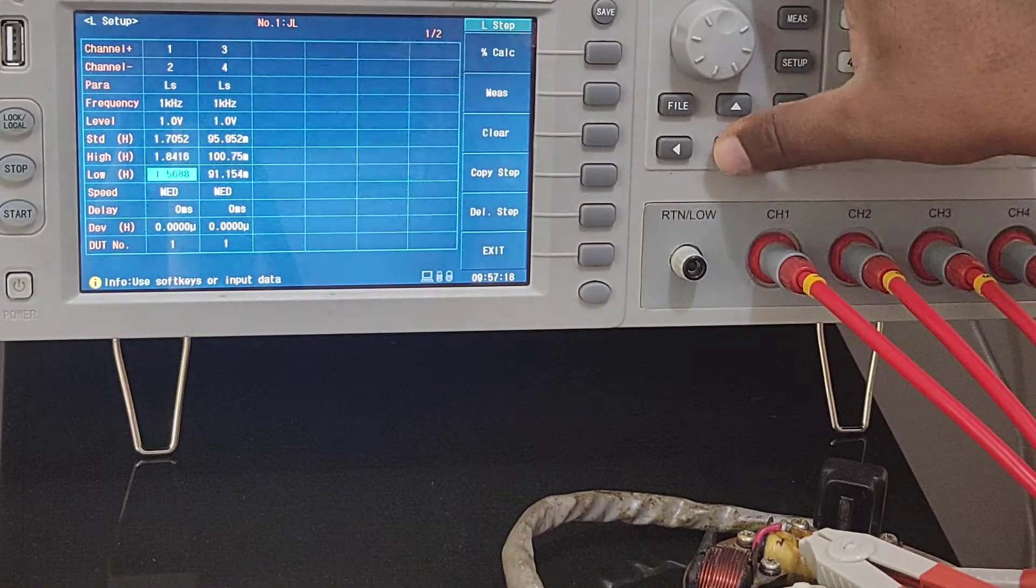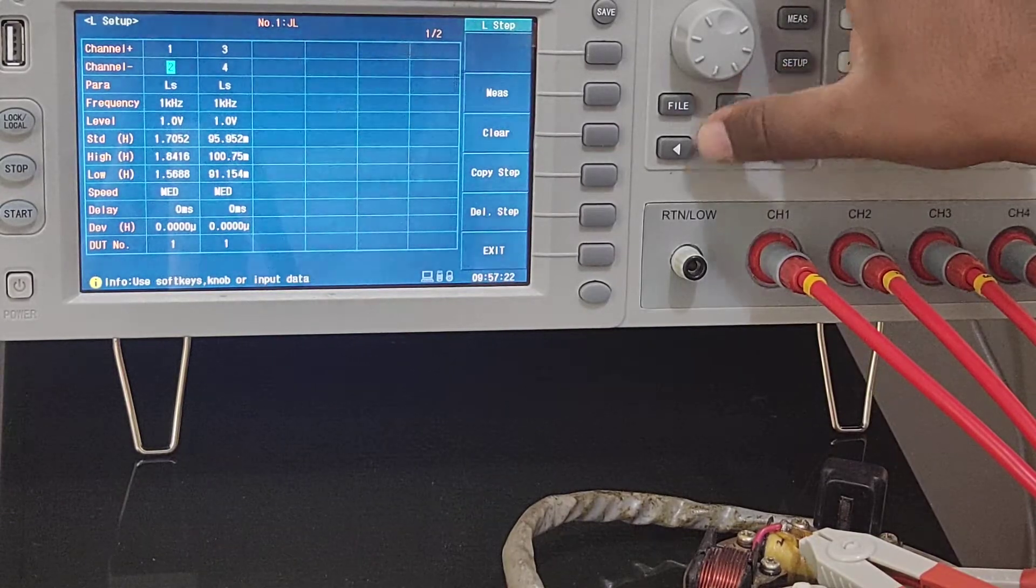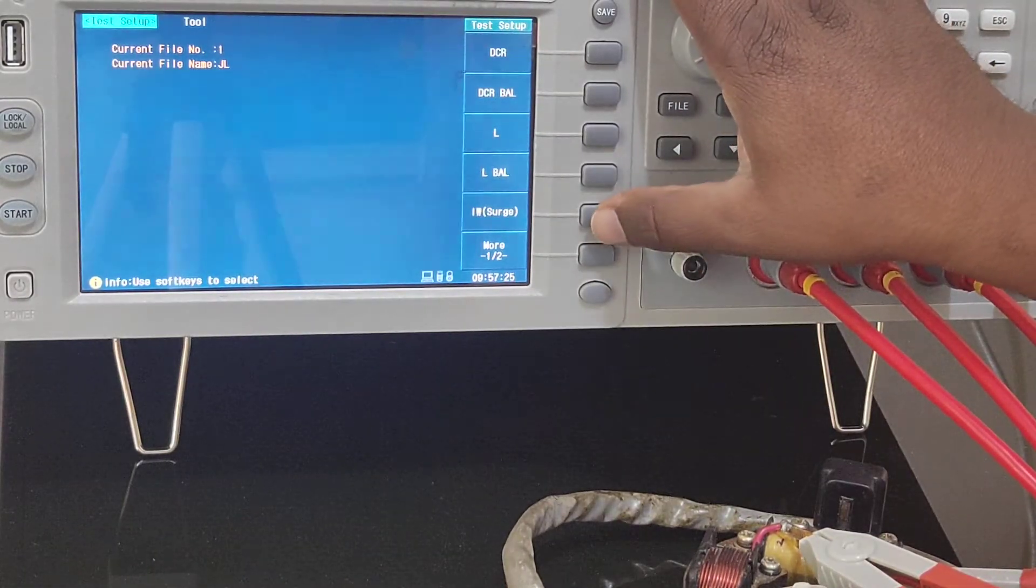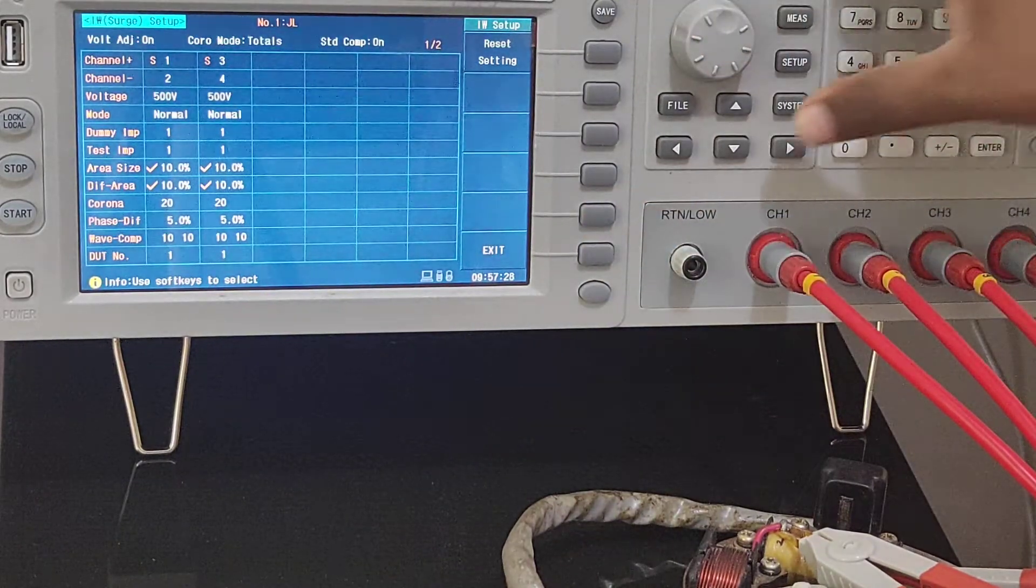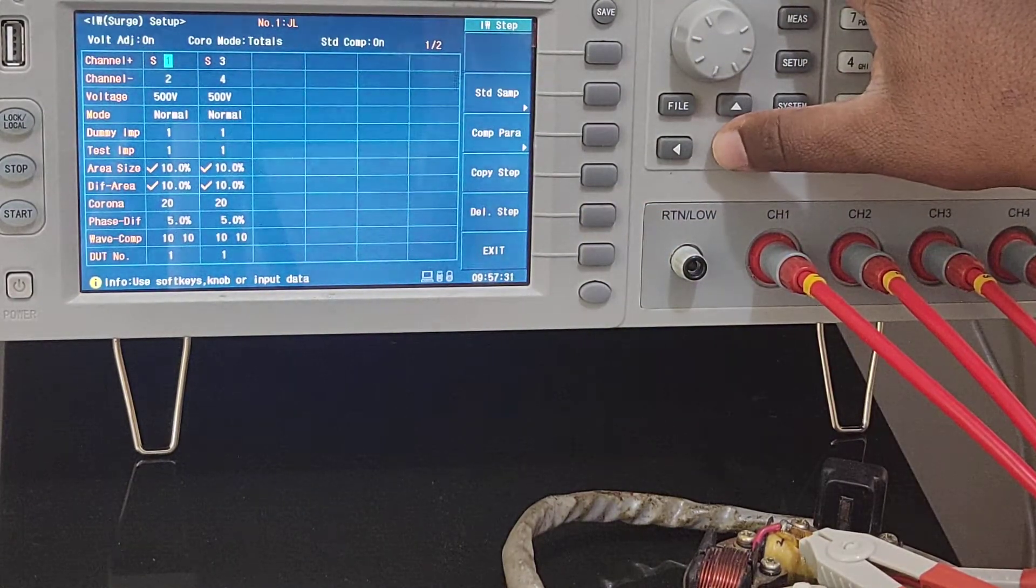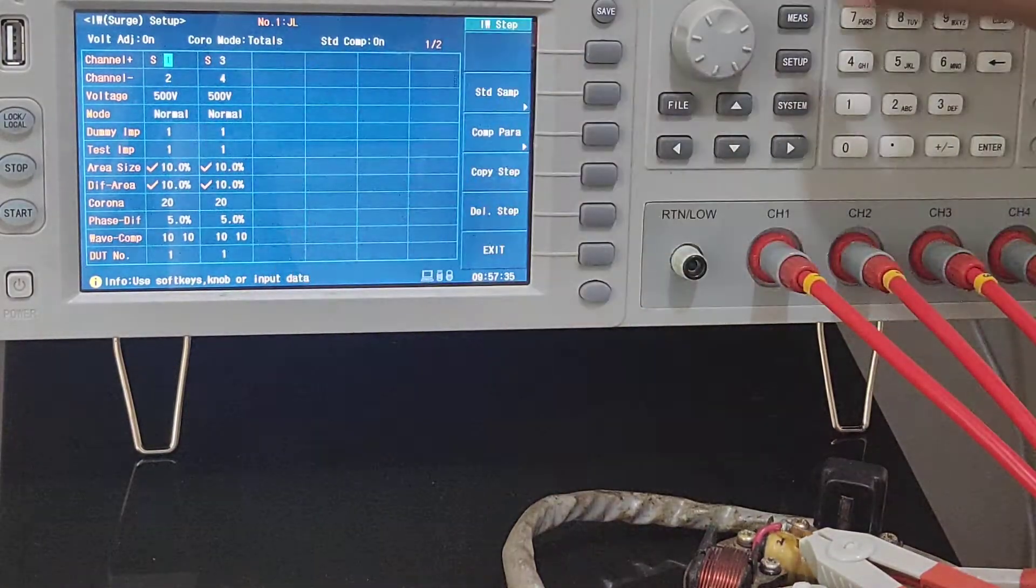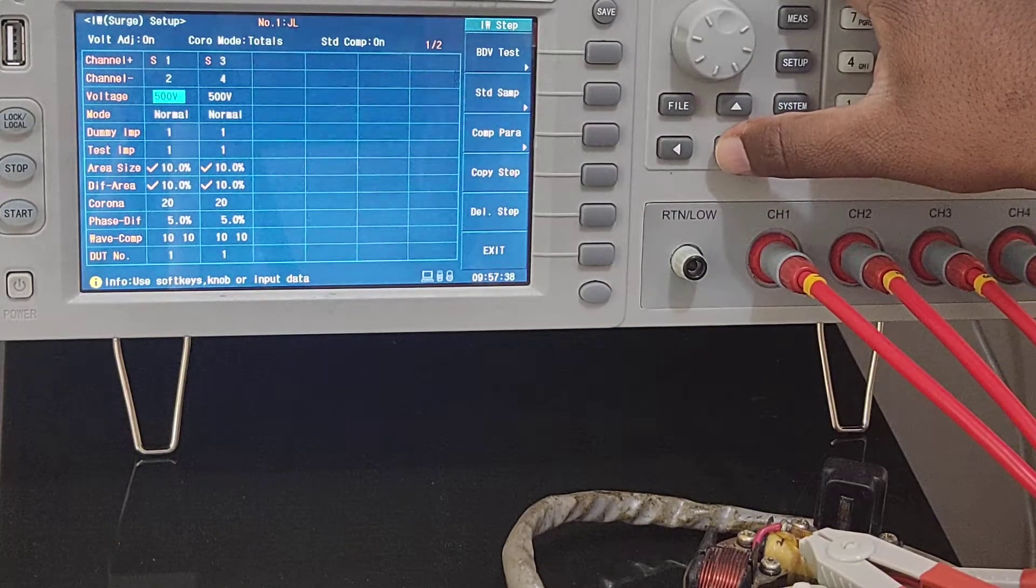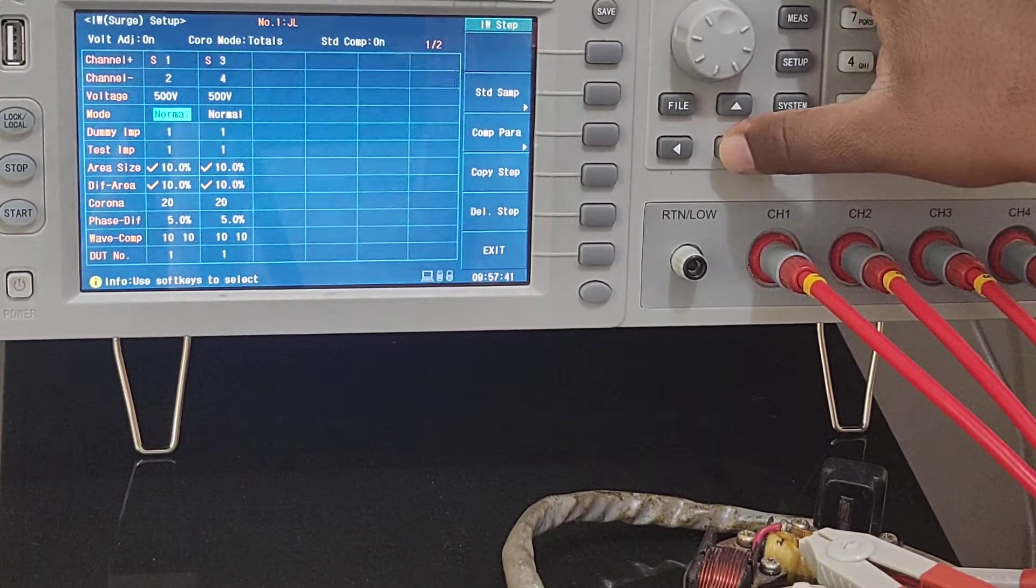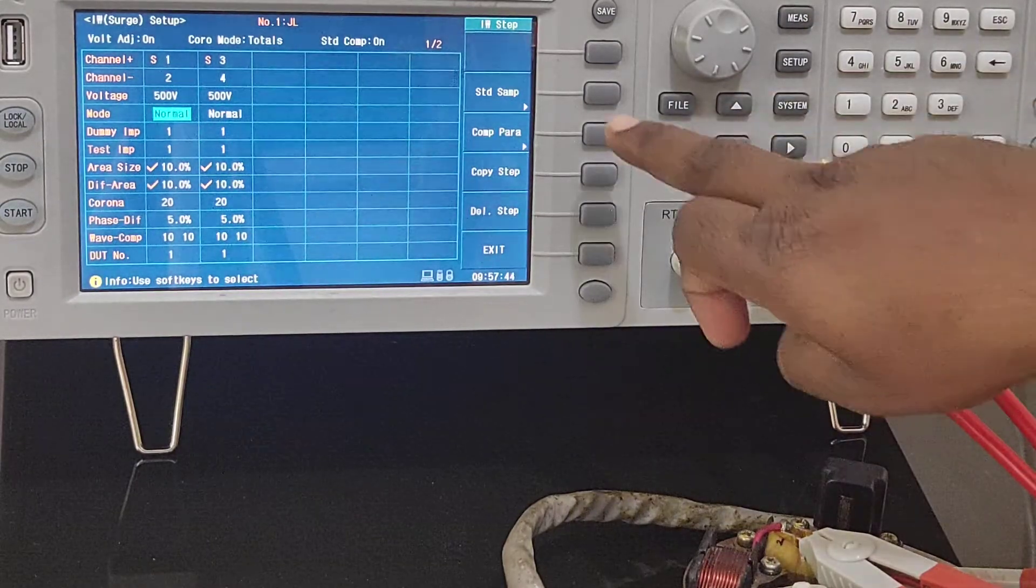Now I'll go for impulse. This is impulse - the same way what I've showed you previously, the selection of channel 1 to 2, at what voltage you want to check impulse. And suppose if you want, in this place you want to select the standard waveform, press standard sample start.